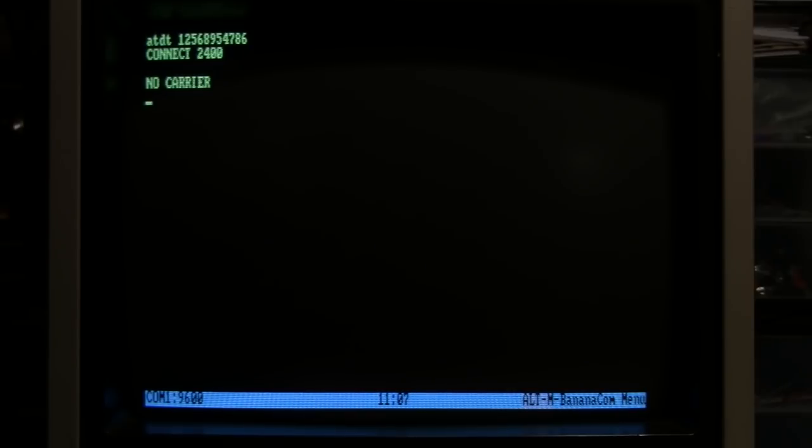2400 bps. No carrier. Well, it connected and then it just gave up.